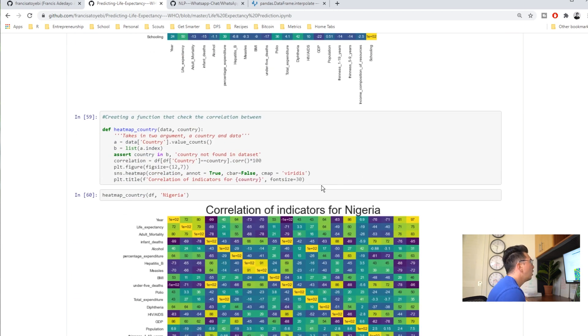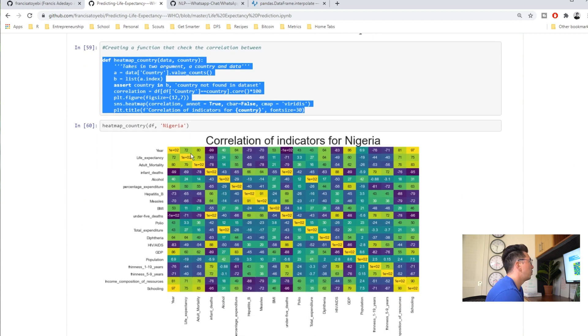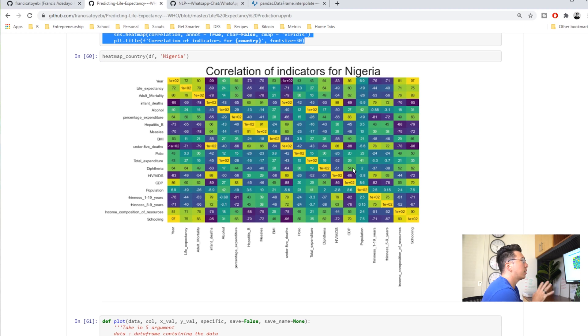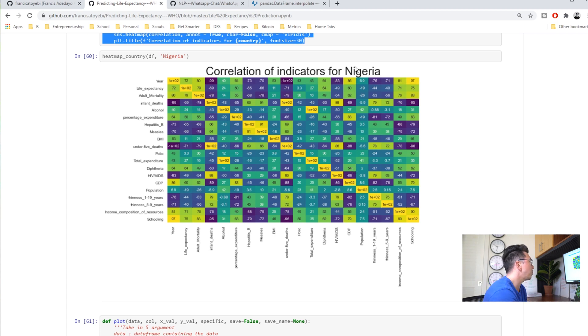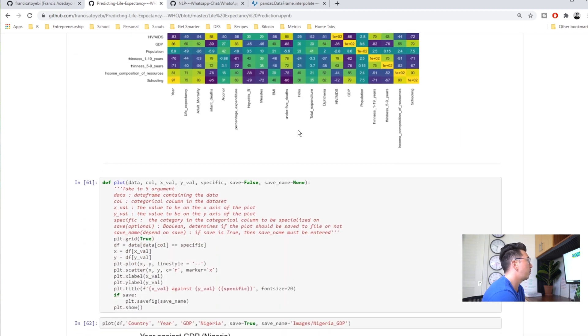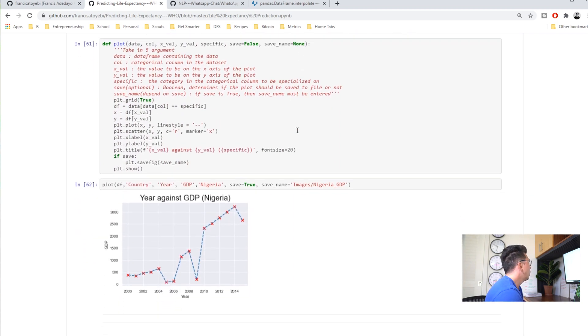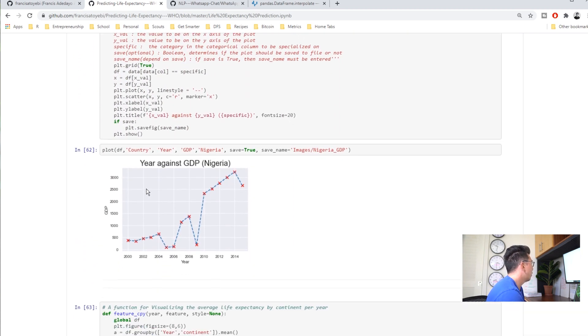I like how he made these into functions so they're reproducible. We could do this for Nigeria, you could do it for a bunch of different countries. I think that's a nice touch that I really like to see. You want your code to be reproducible and when you use functions in a workbook like this that's a very good sign for potential employers.